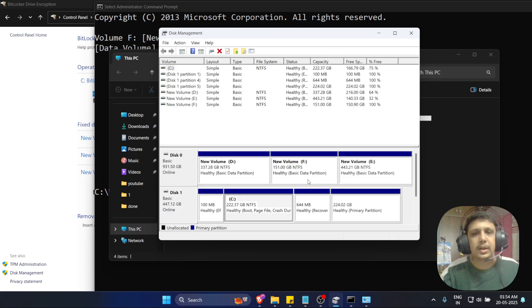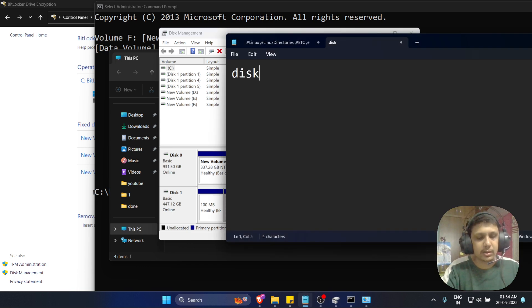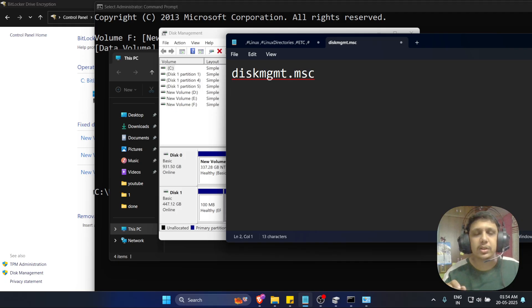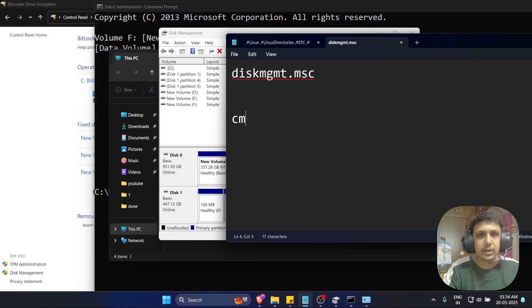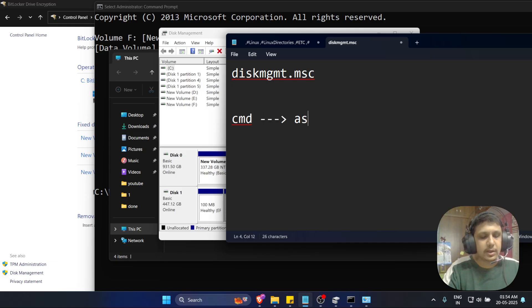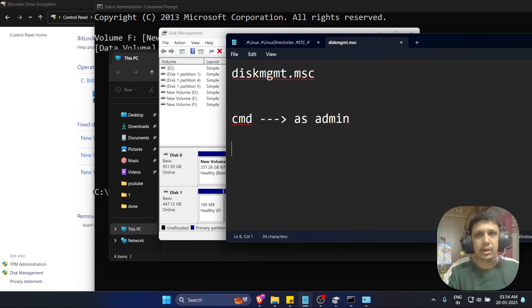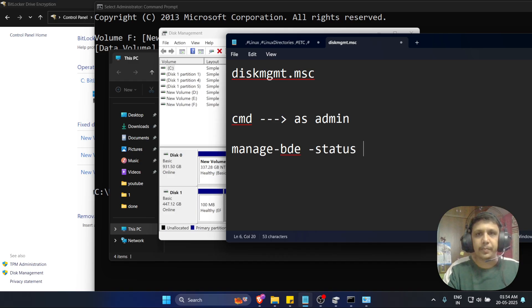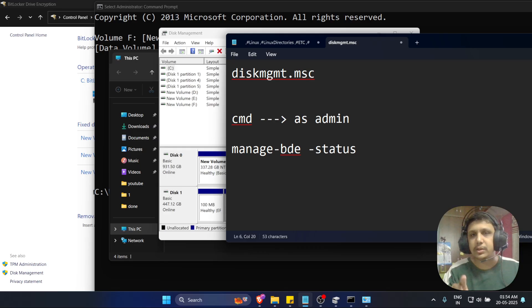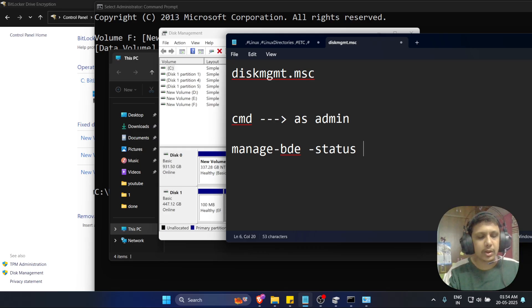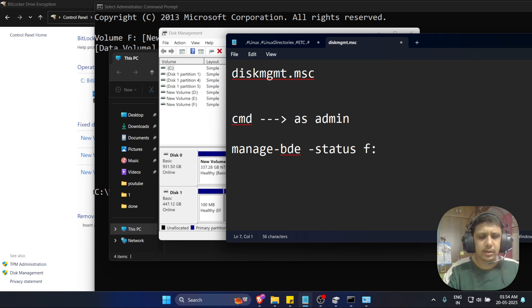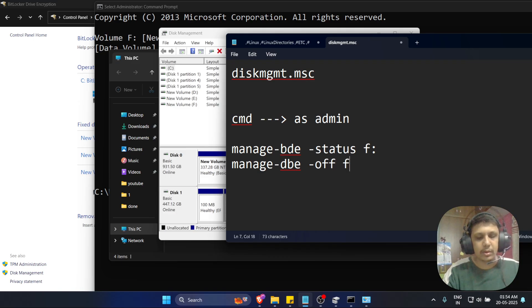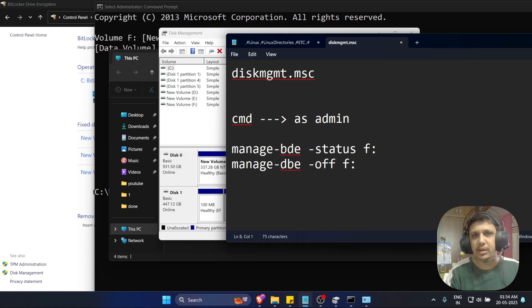I will write it down here. diskmgmt.msc is the first command to verify whether your logical drive is encrypted or not. And the second, you have to open it as an administrator. And after you have to check manage-bde space status. If you want particular volumes you have to select like this. That's it. Once you have done manage-bde space -off space F:, that's it. Those commands are enough to turn off your BitLocker.